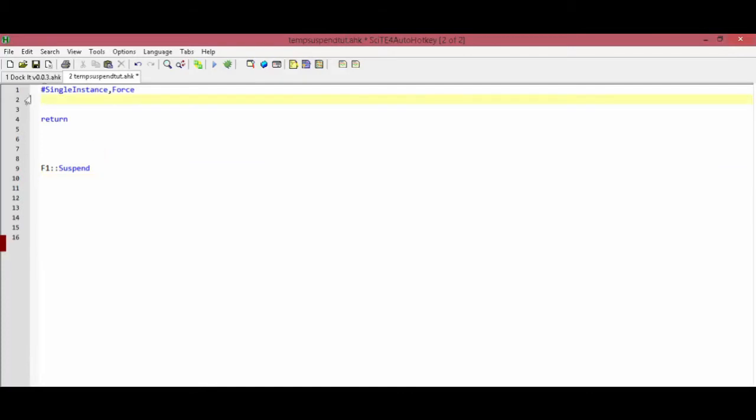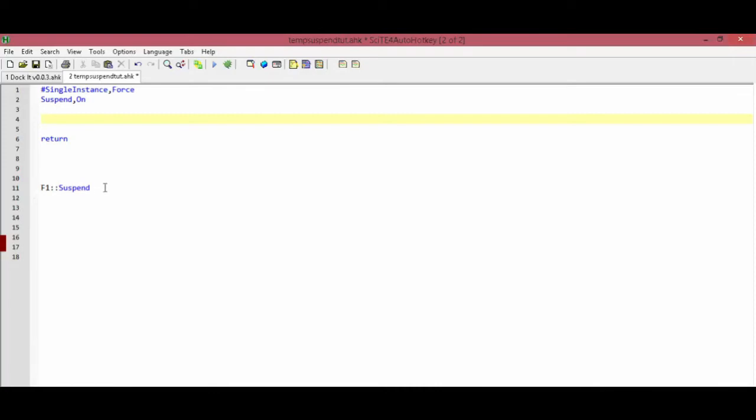At the top of your script in the auto-execute area, simply type out suspend and on. This means that when you run the script, you will have to press F1 to use any of the other hotkeys in your script.